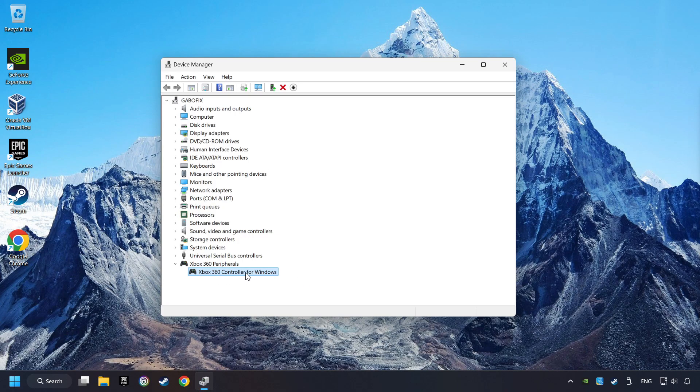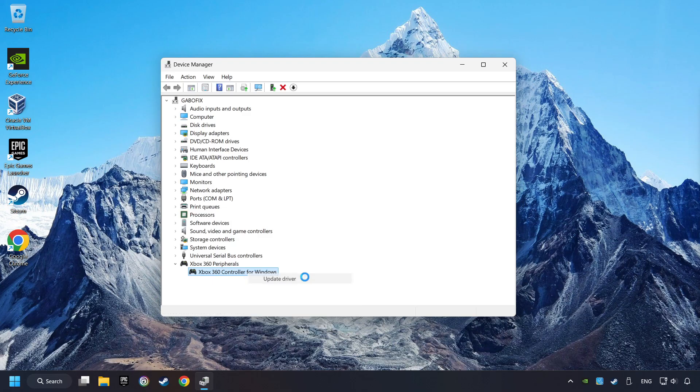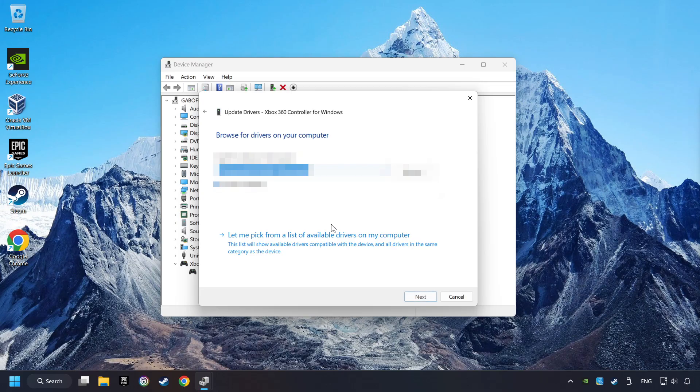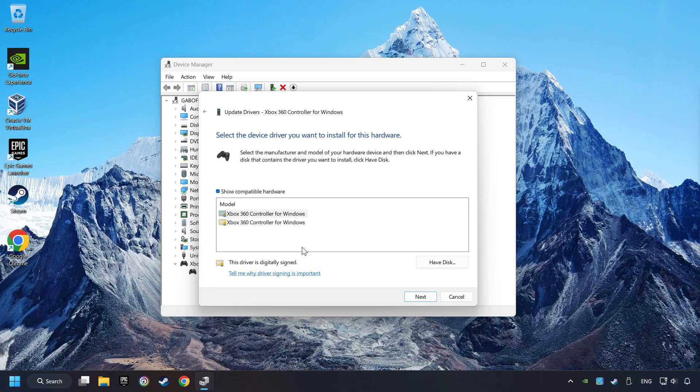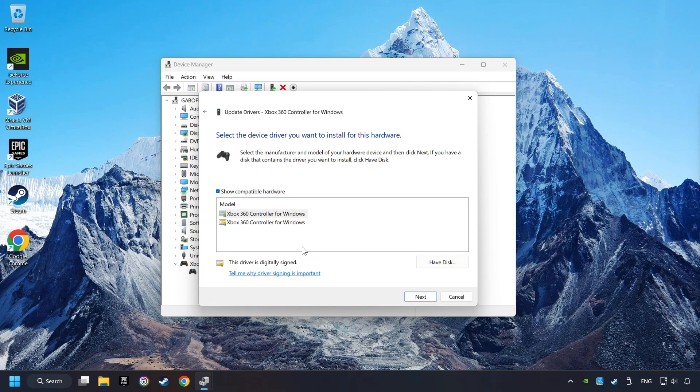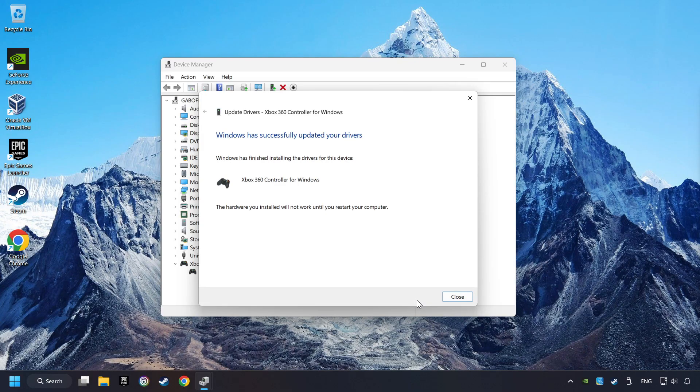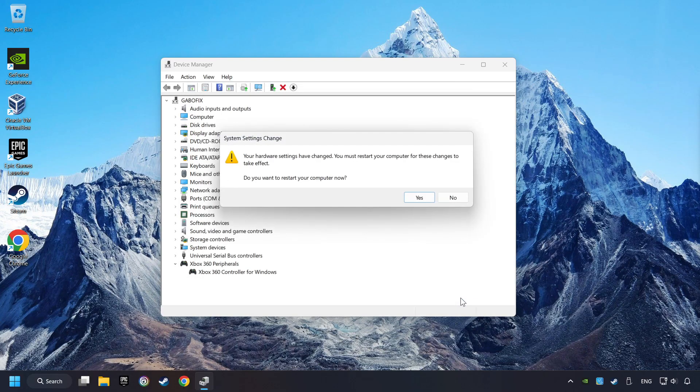Right-click on your controller and click on Update Driver. Select Browse My Computer for Drivers. Let me pick from a list of available drivers on my computer. Select the model, and then click on the Next button. After Completed, click on the Close button, and then restart your computer.